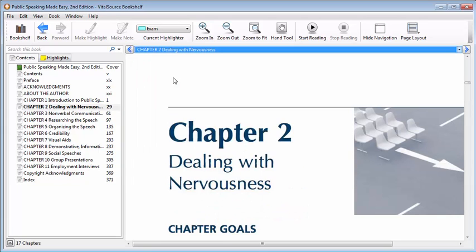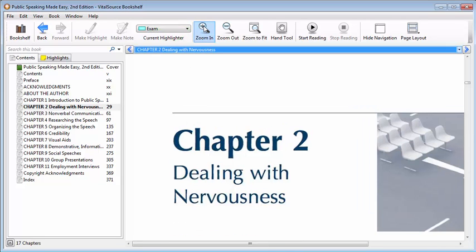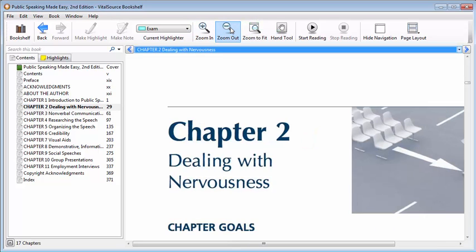If you want to magnify the contents of your e-textbook, locate the two zoom buttons in the toolbar. Click the Zoom In button to make the page bigger. Click the Zoom Out button to make the page smaller.